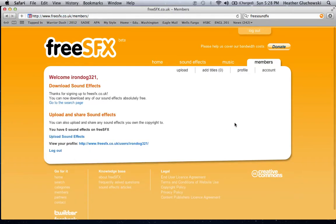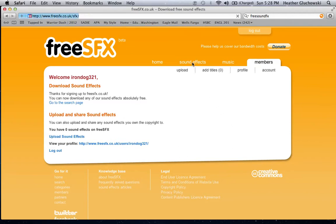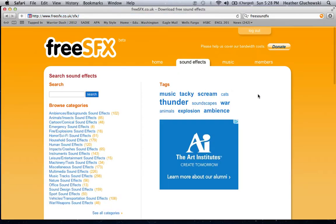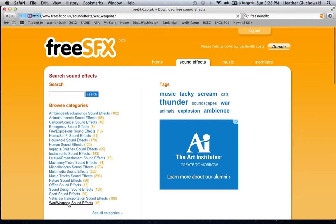So let me just log myself in. Go to sound effects. You need to be a member. It does not cost anything.